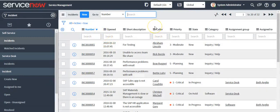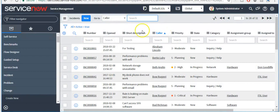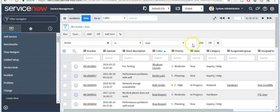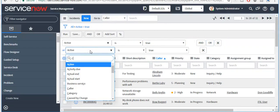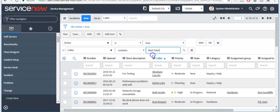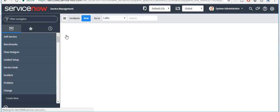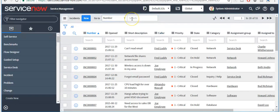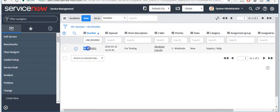Here you are seeing a list which is displaying a set of records from the incident table. This is the title bar. If you want to filter list records, you can click on the filter icon and search by condition. Similarly, you can filter list records, or pass an incident number here to find a specific record. This is the breadcrumbs.